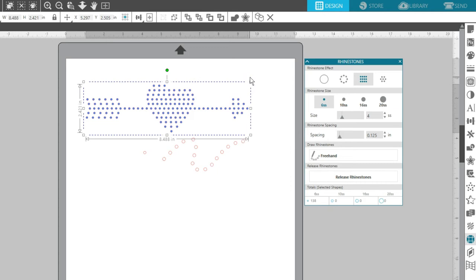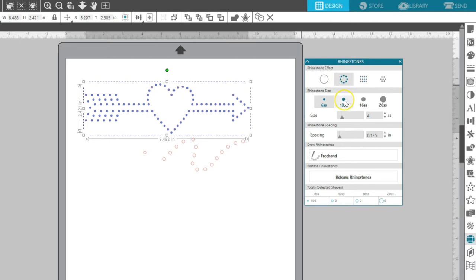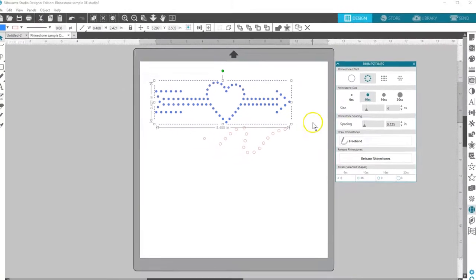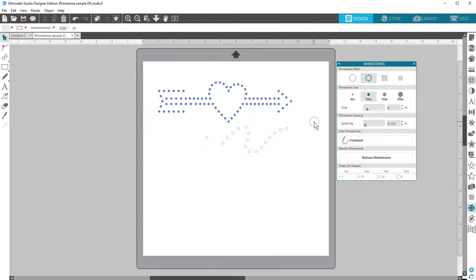This Designer Edition feature for rhinestones adds a lot of versatility if you want to convert regular designs into rhinestone patterns. Be sure to check out our other videos for Designer Edition features.